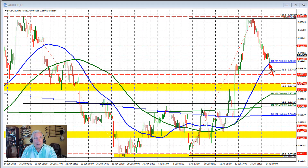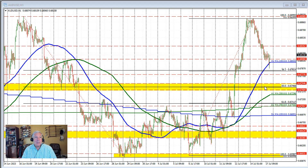Unfortunately, that break did not develop any further momentum down toward the 38.2% slash 61.8% target down here, or these lows right here. We found early buyers against that level. We're seeing a rotation back to the upside. It would take a move back below that level and below this area right here to increase the bearish bias.